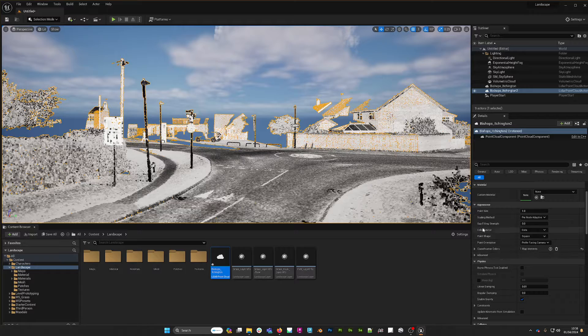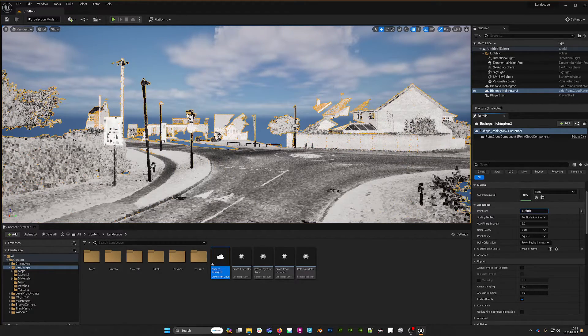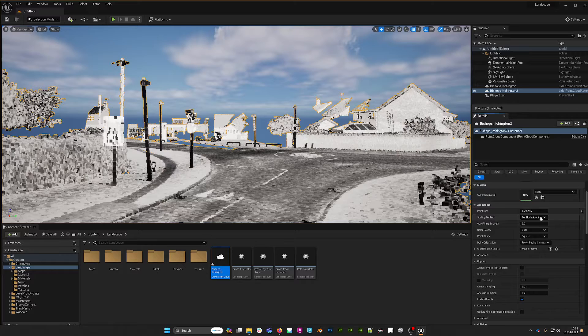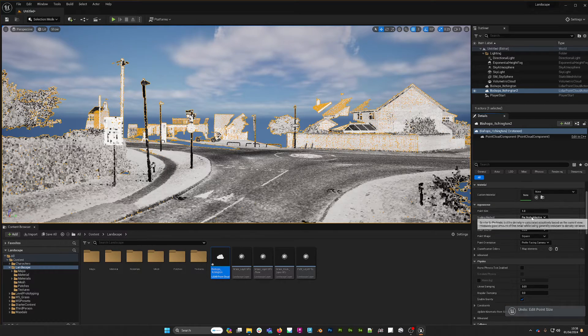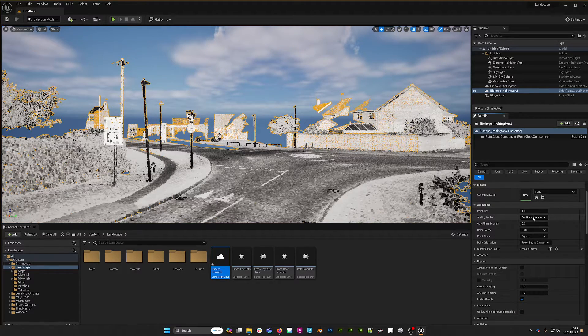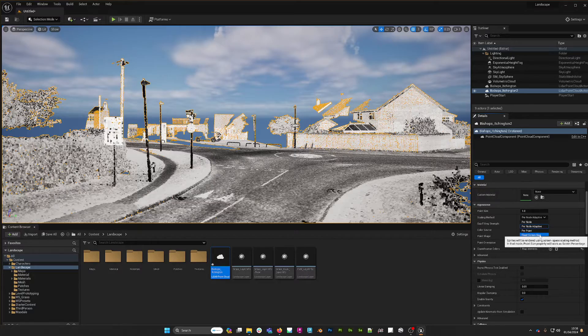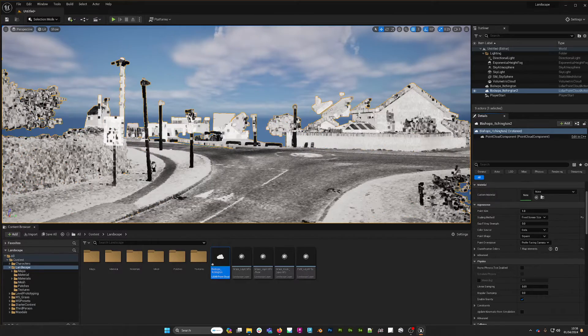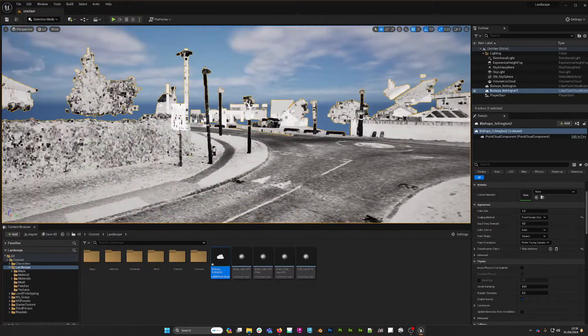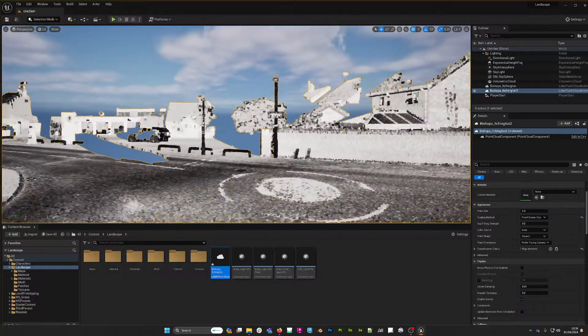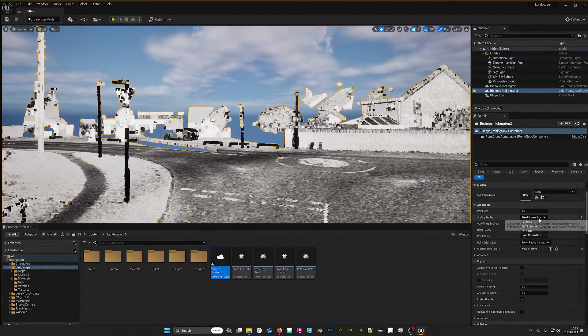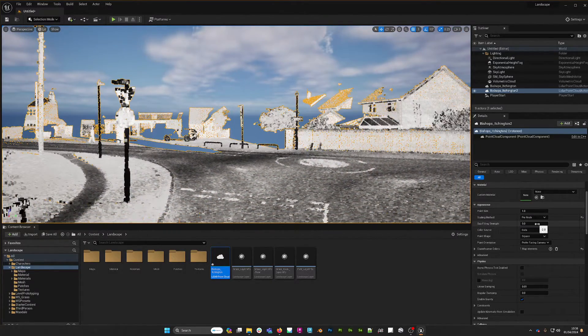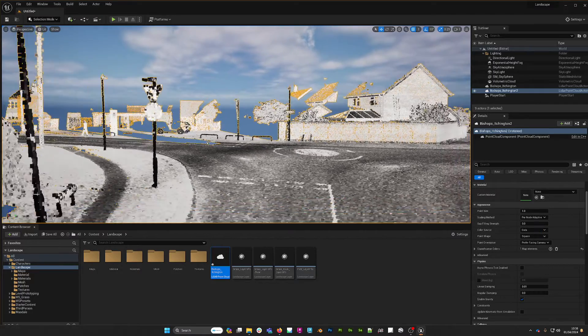You can adjust the appearance, the point size, and we can adjust the scaling method. We could make it fixed screen size, and obviously that means all the points will be exactly the same size on screen like that. If you wish to do something like that, I think the per node or per node adaptive is kind of fine, in fact it's better.